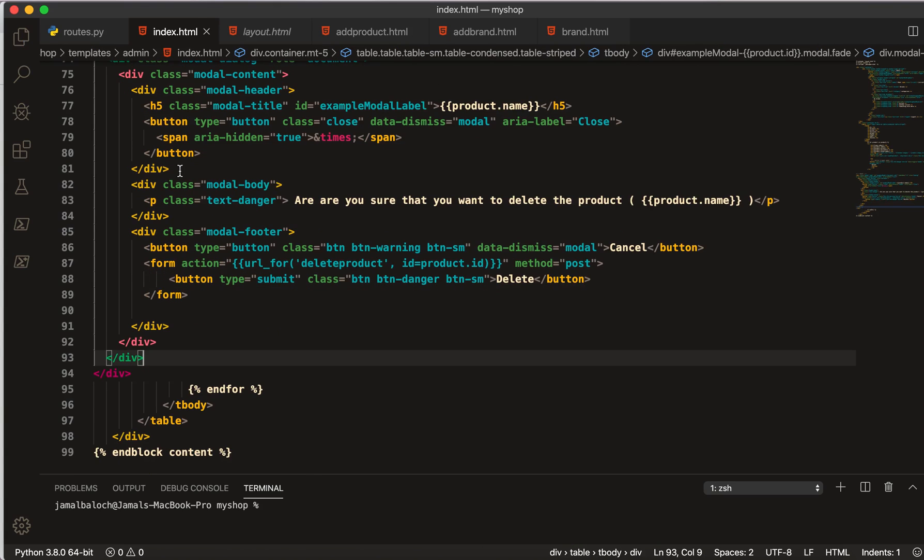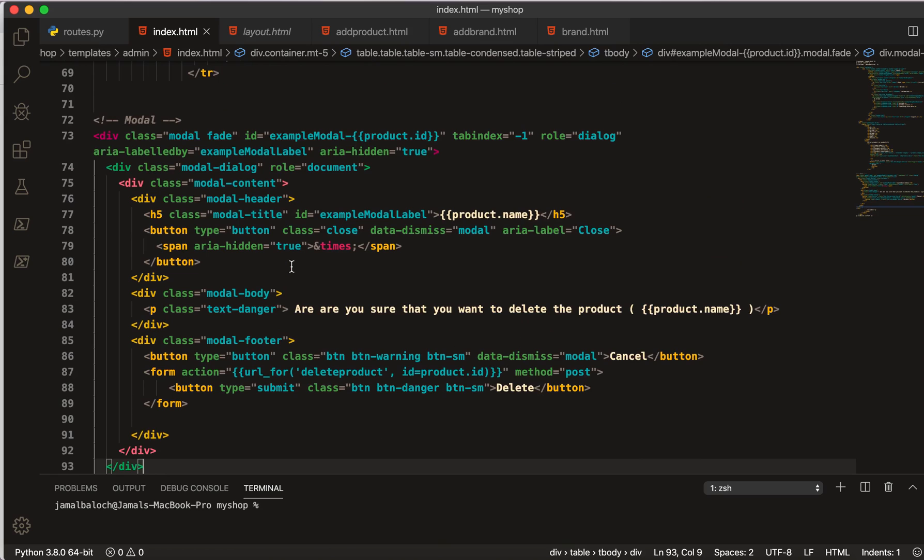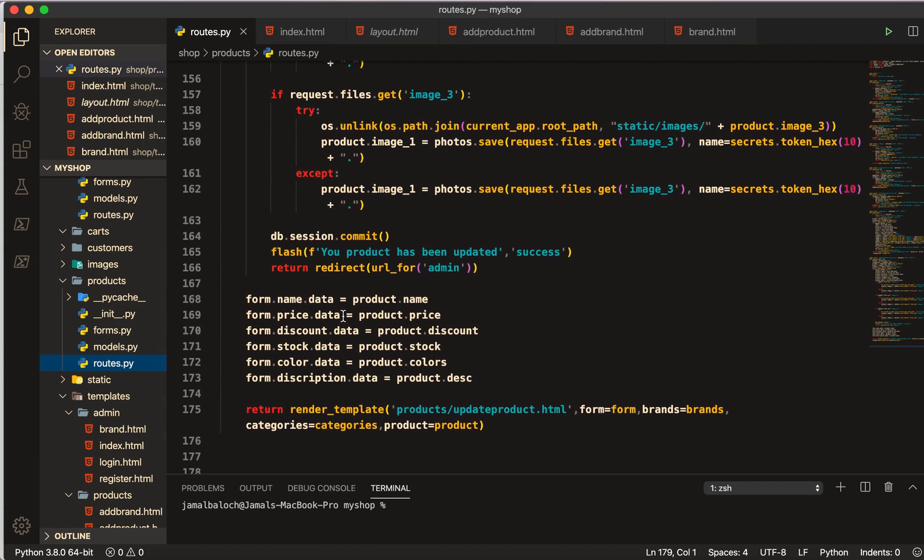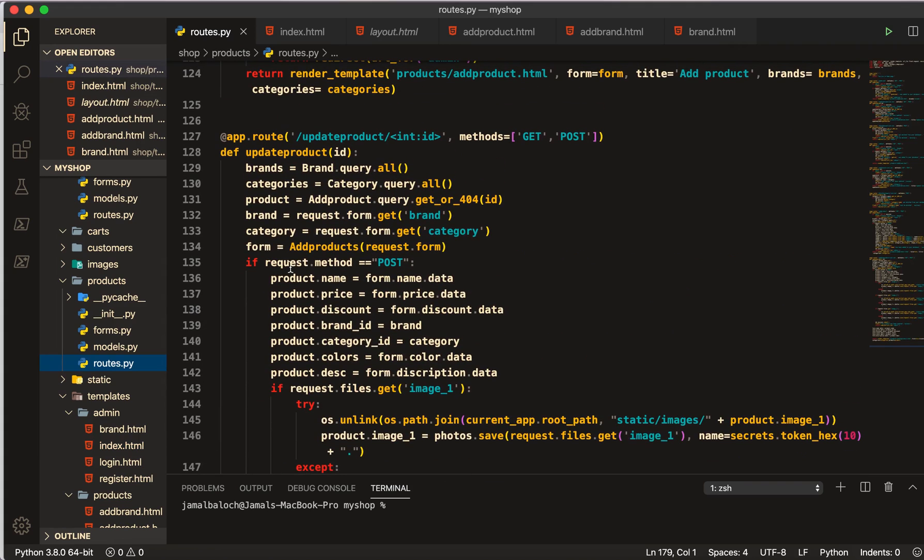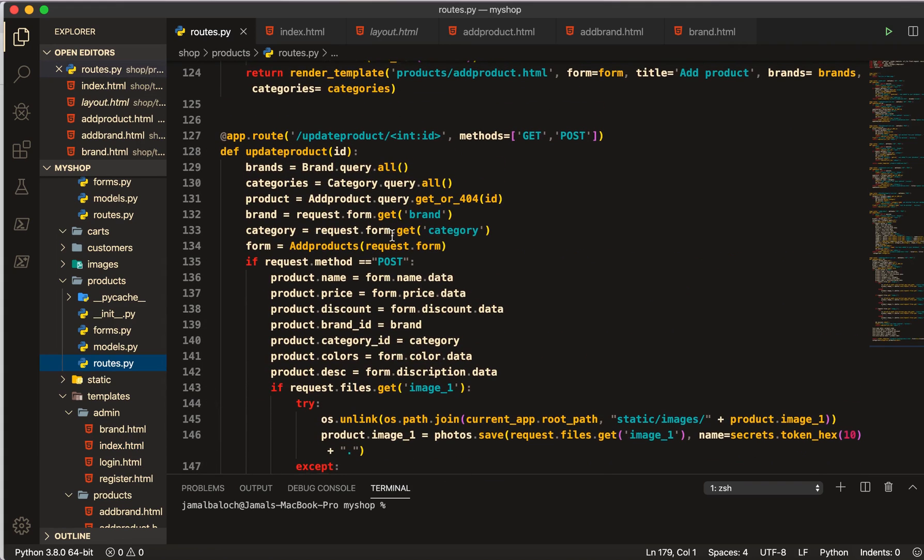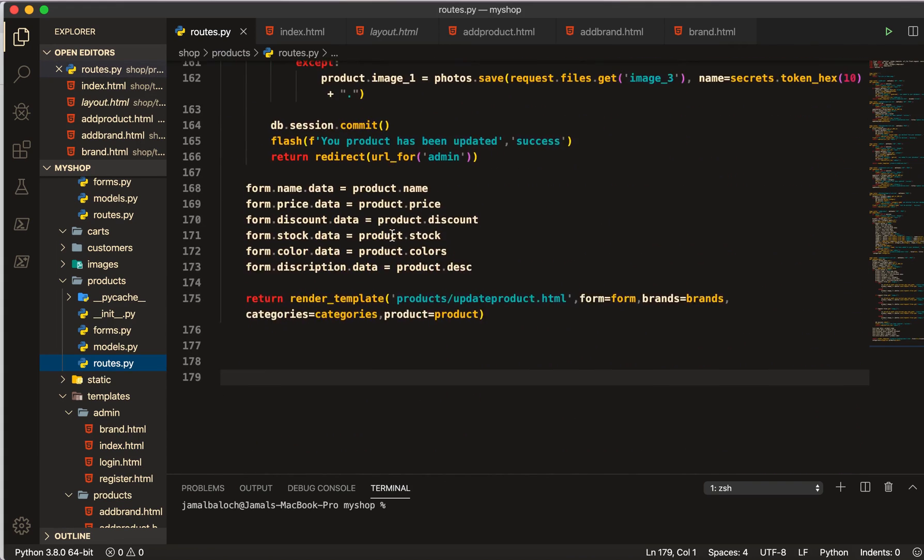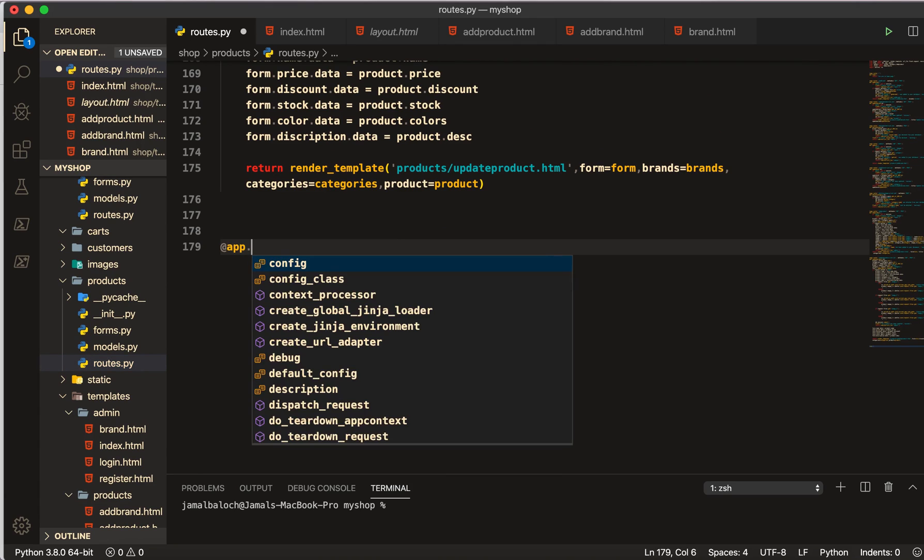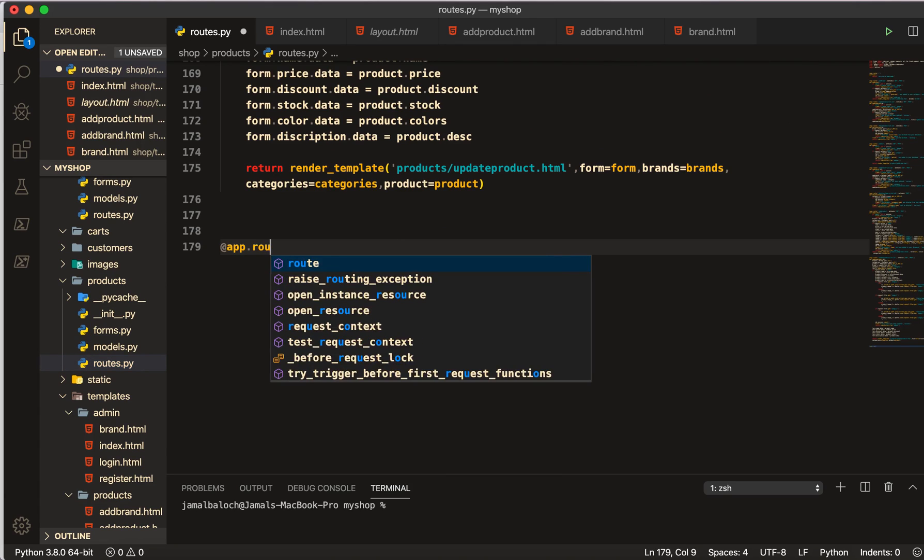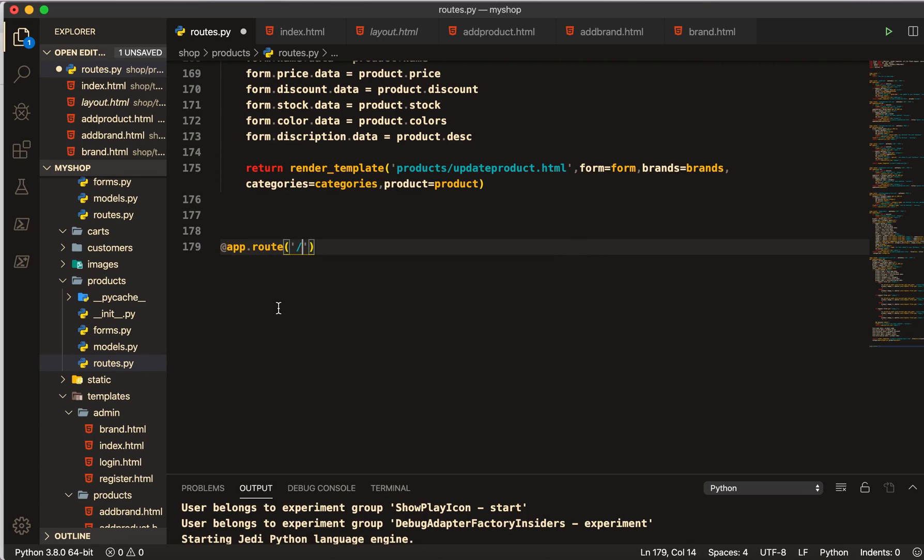Now what we have to do, I will go to the route of the product. Here you see we have already update_products. I will make here the route of delete_product.